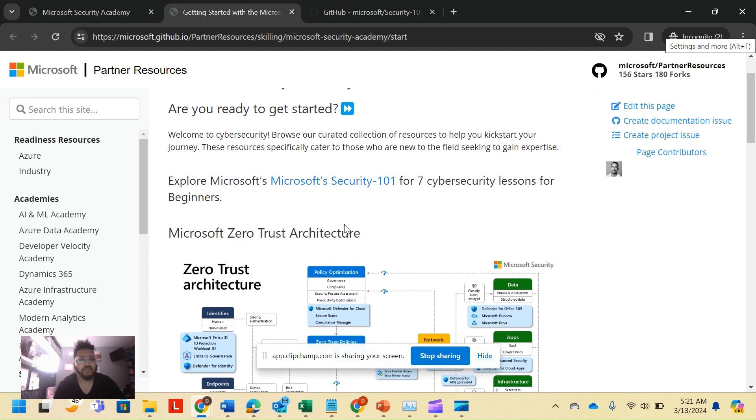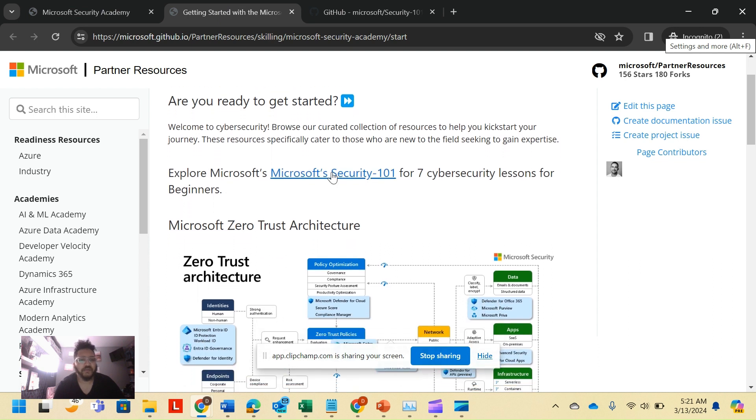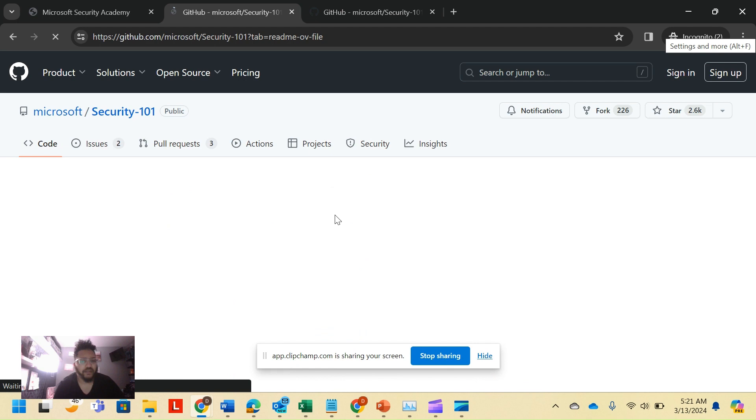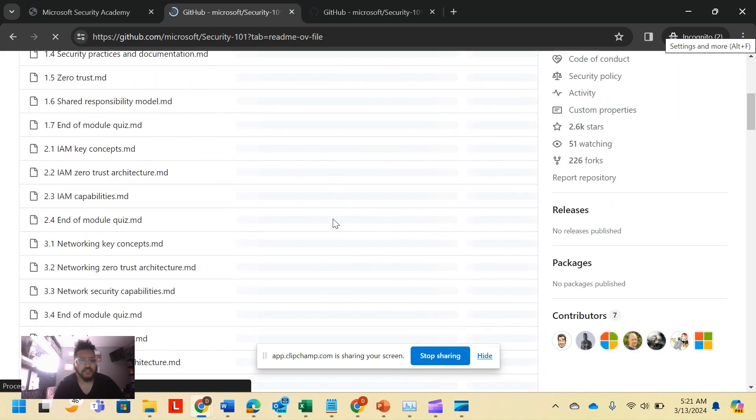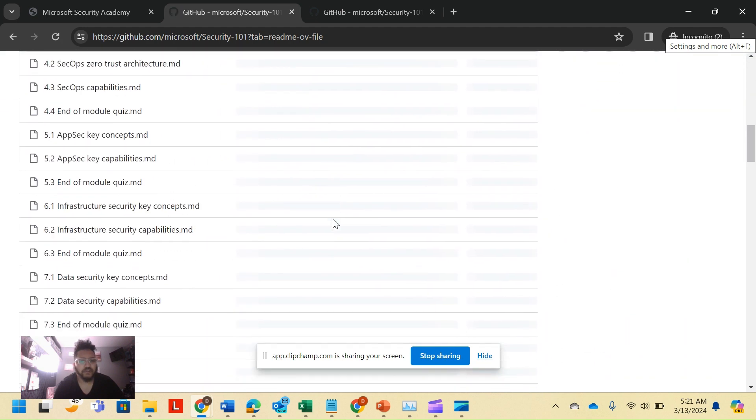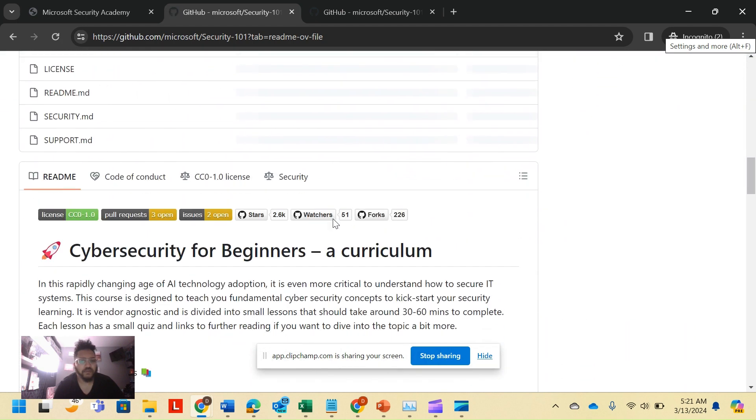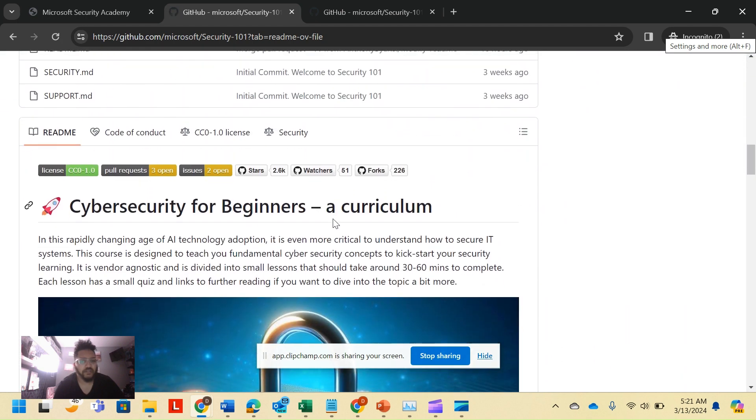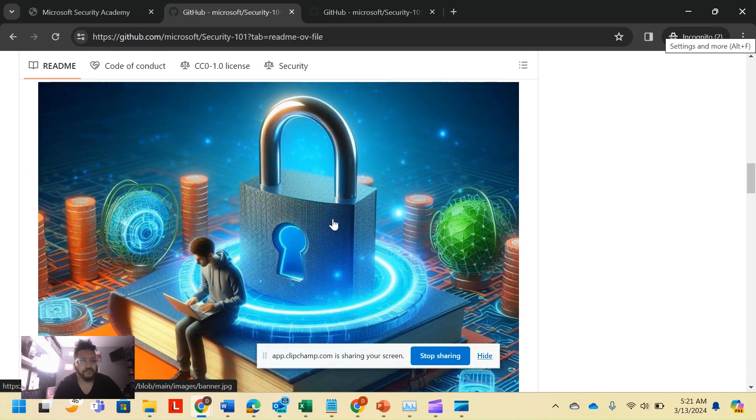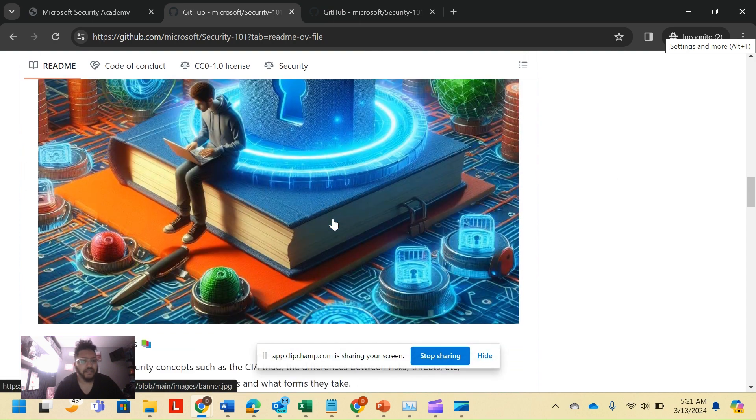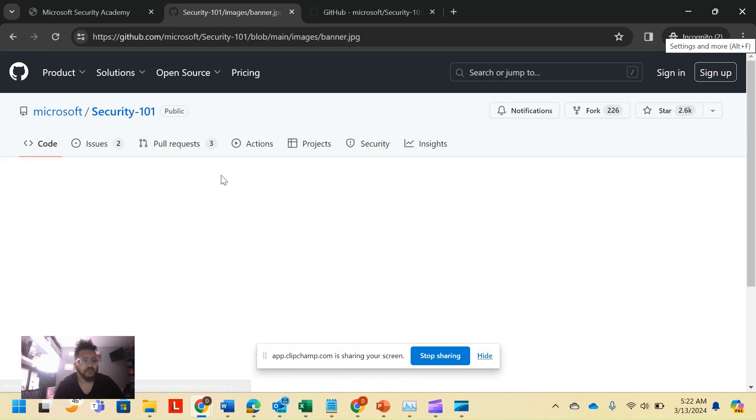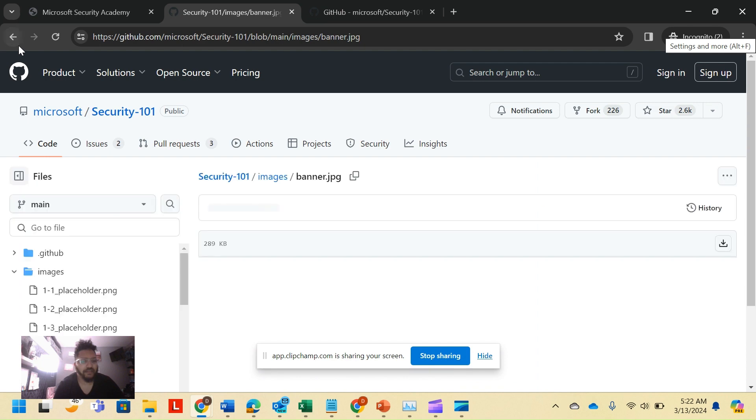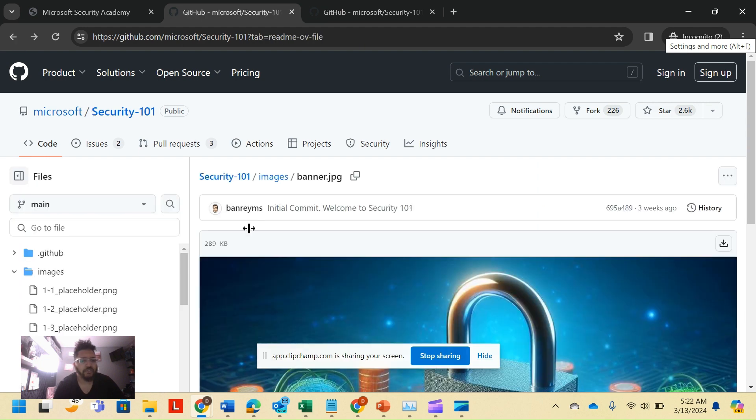It says Microsoft Security 101 and it's right here. So you get to explore Microsoft Security 101, you just click the link. And it's got these great dive-ins. It lays out the module, this is all through GitHub. But what you can actually do is you can click the course itself.